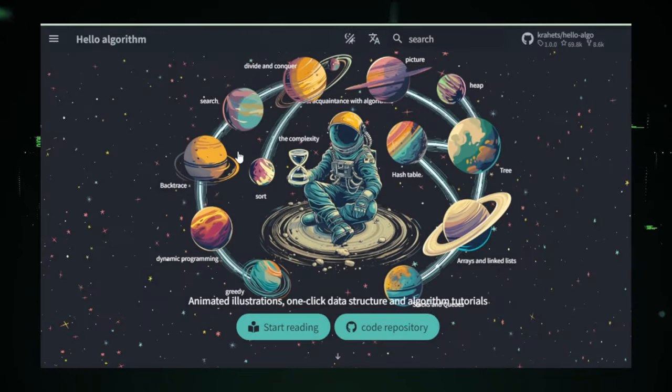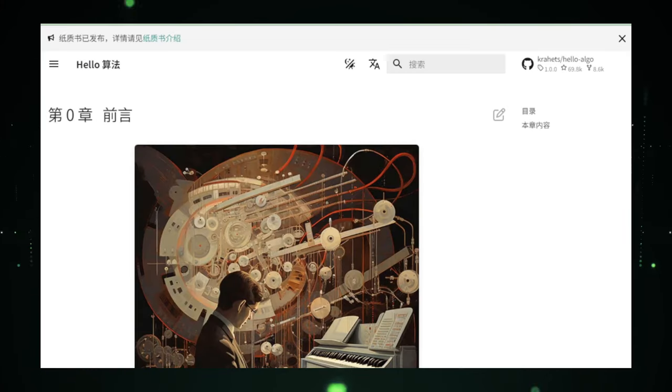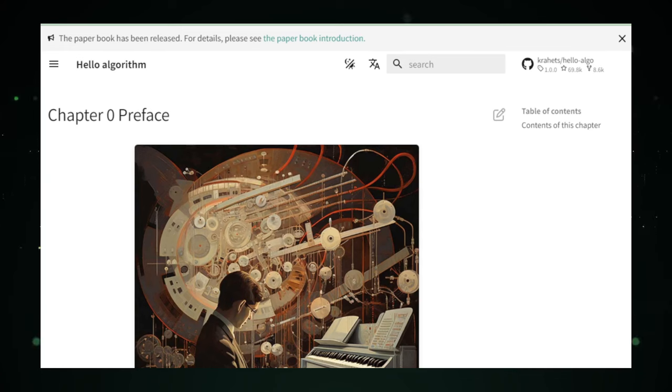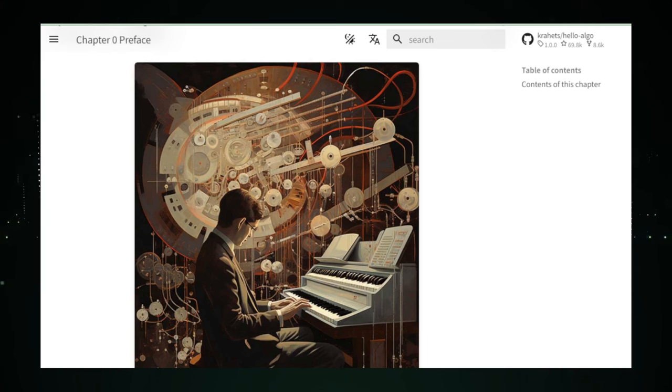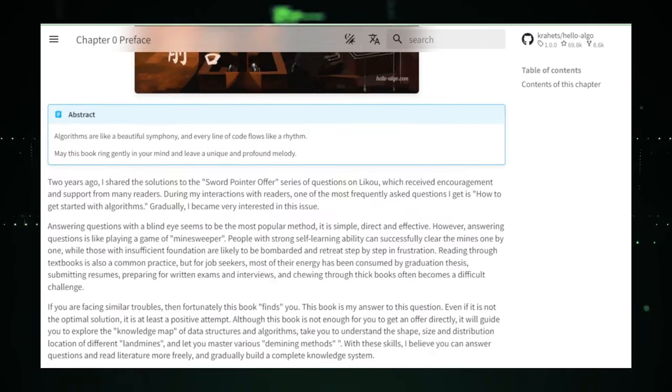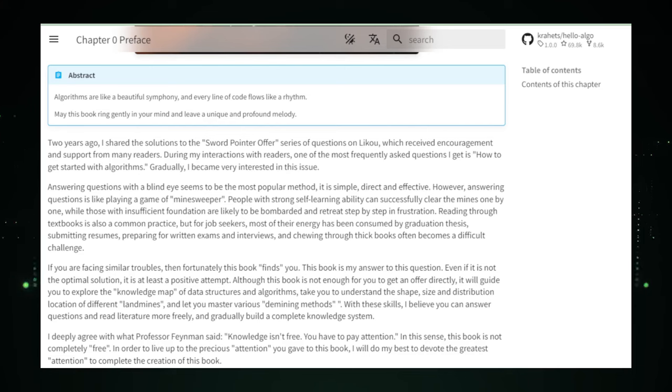Hello Algo changes the game by saying, Hey, let's make this exciting. How? By showing you exactly what's happening under the hood with lively animations and giving you a sandbox where you can play, tweak, and see the immediate impact of your changes. It's learning by doing and seeing, which sticks with you way longer than just reading about it.